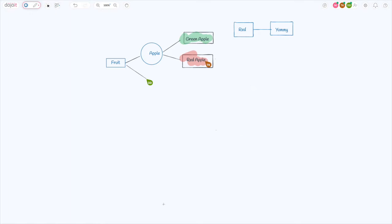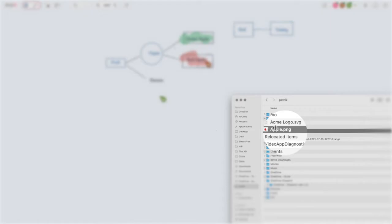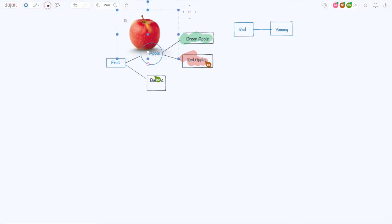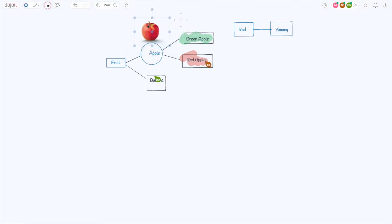You can quickly add images to the board. You can drag and drop or paste in an image. Once the image is placed, move and resize it as you need.